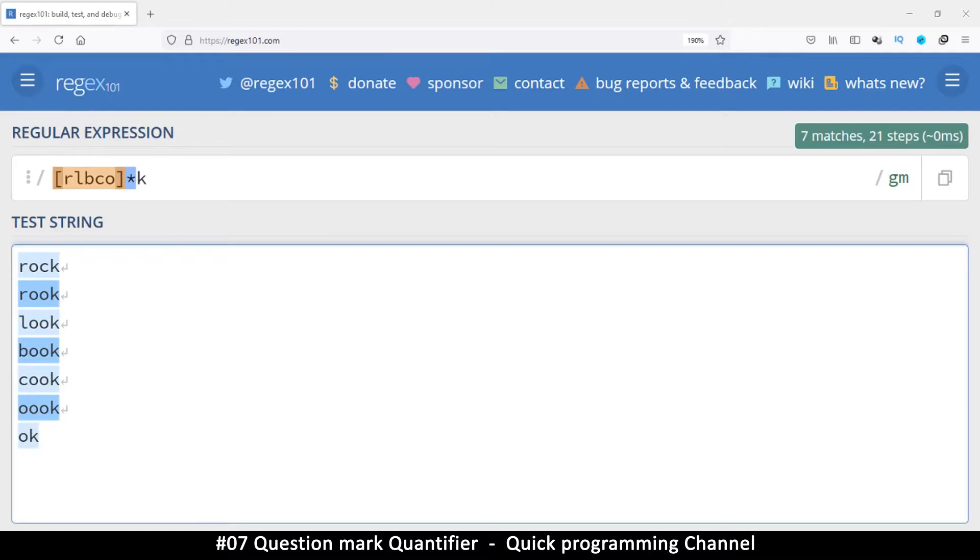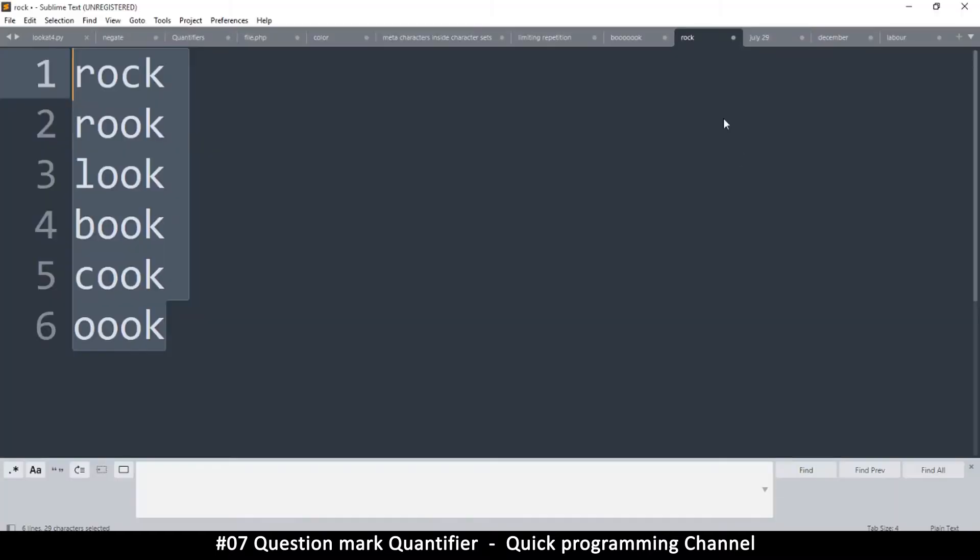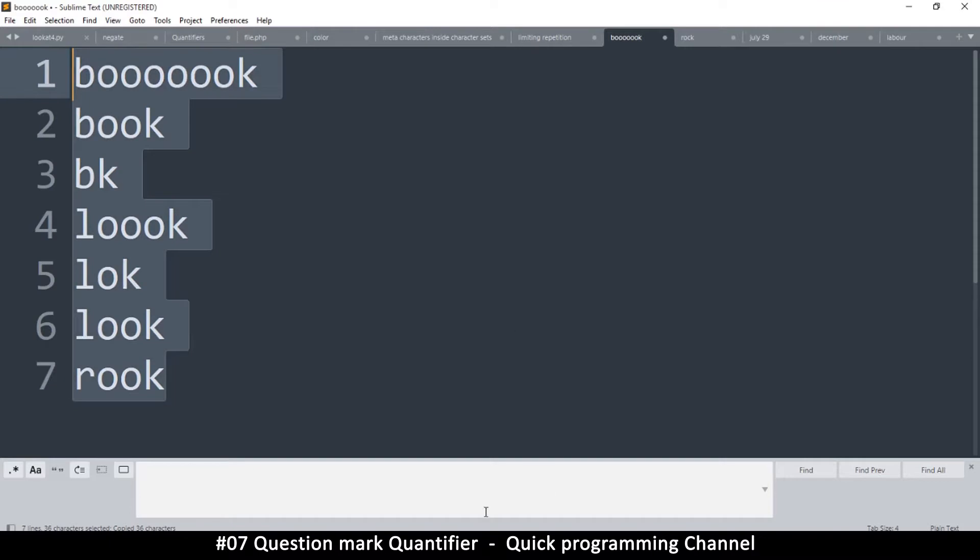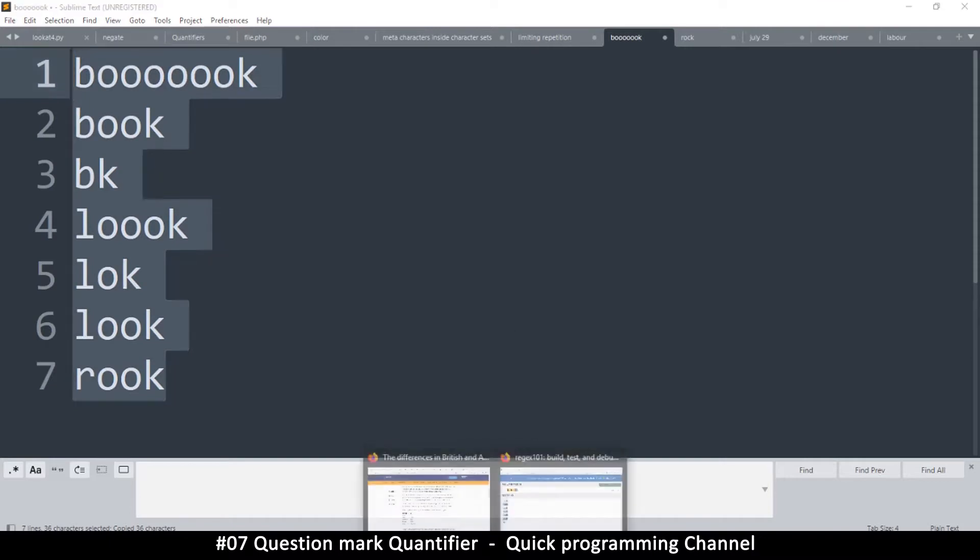So it's entirely up to you how you want to do this. Let's see another example here. Let's go to book.